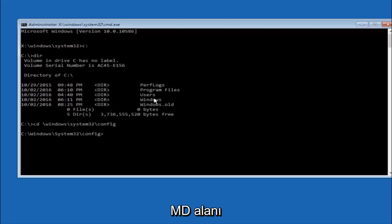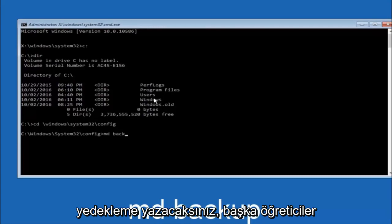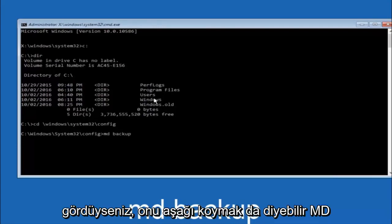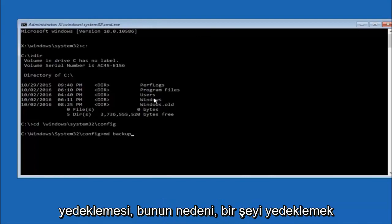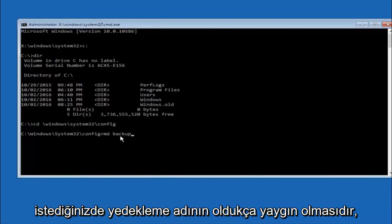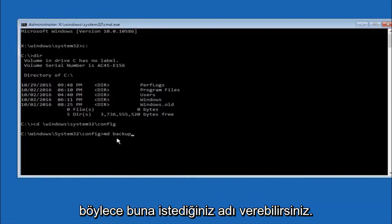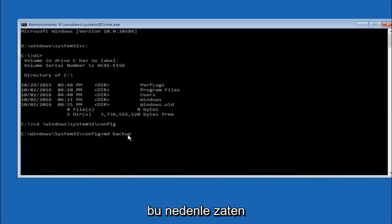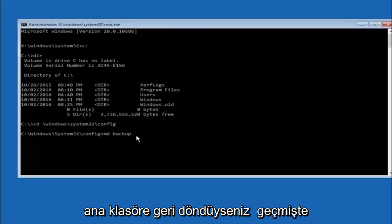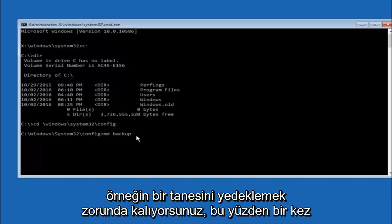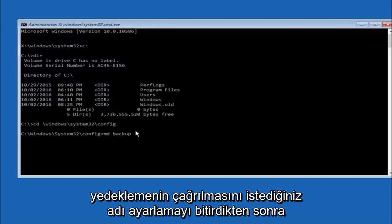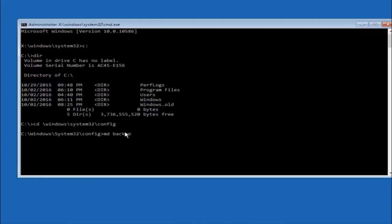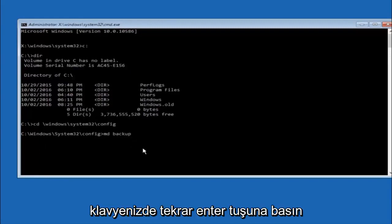So now you're going to type MD space backup. If you've seen other tutorials, it might also say to put down MD backup. That's because the backup name is pretty common when you want to back something up. You can name this whatever you want, it doesn't have to be backup. If you've already made a backup folder in the past, you could do backup one for example. Once you're done setting the name you want the backup to be called, hit enter on your keyboard again.